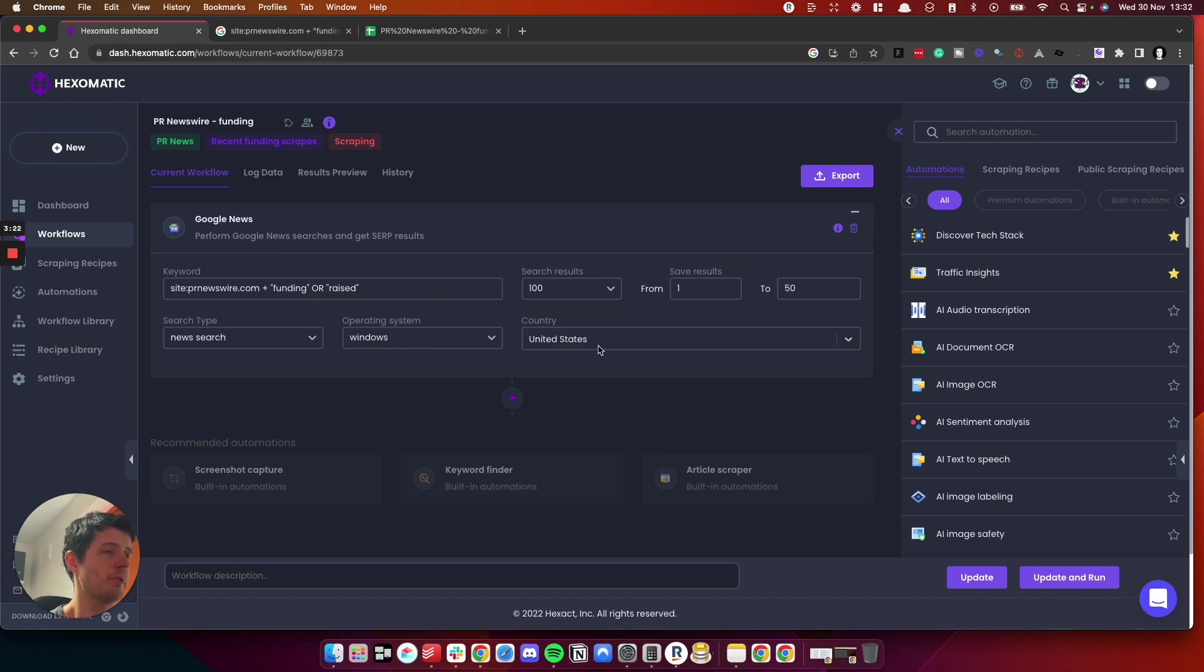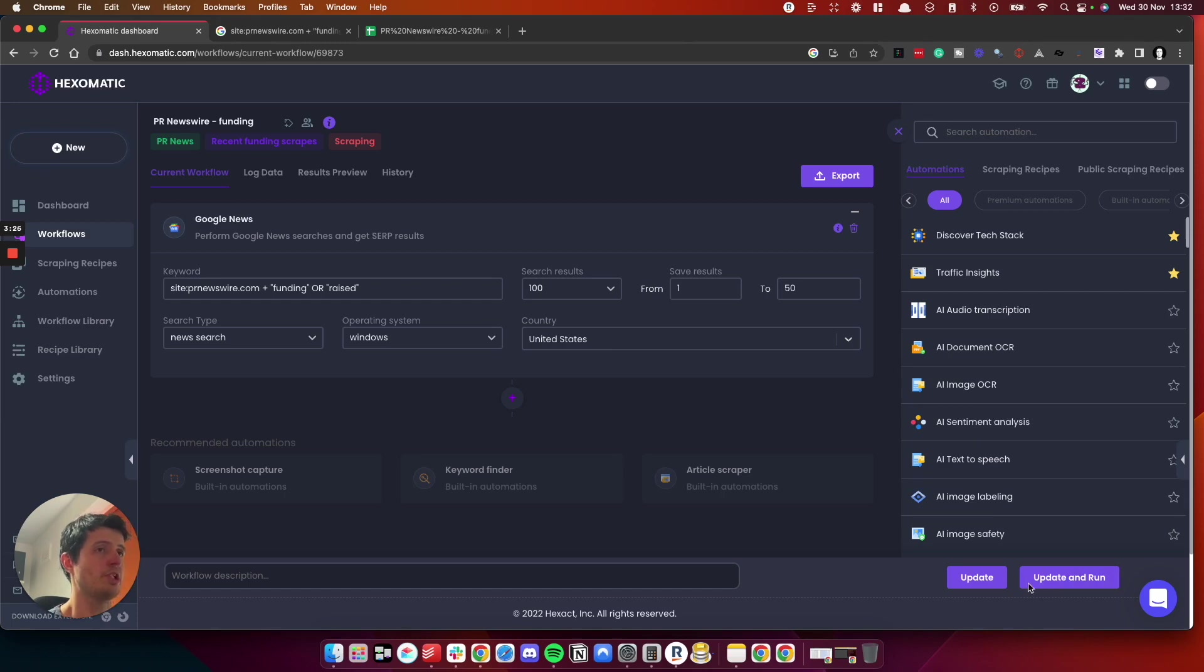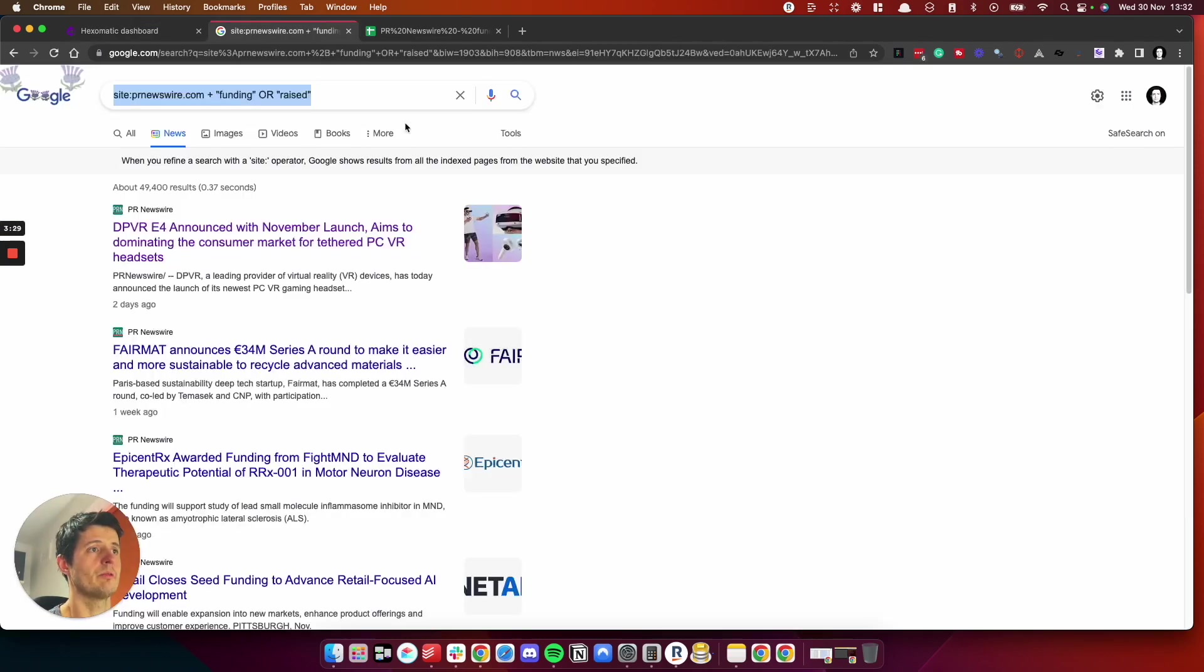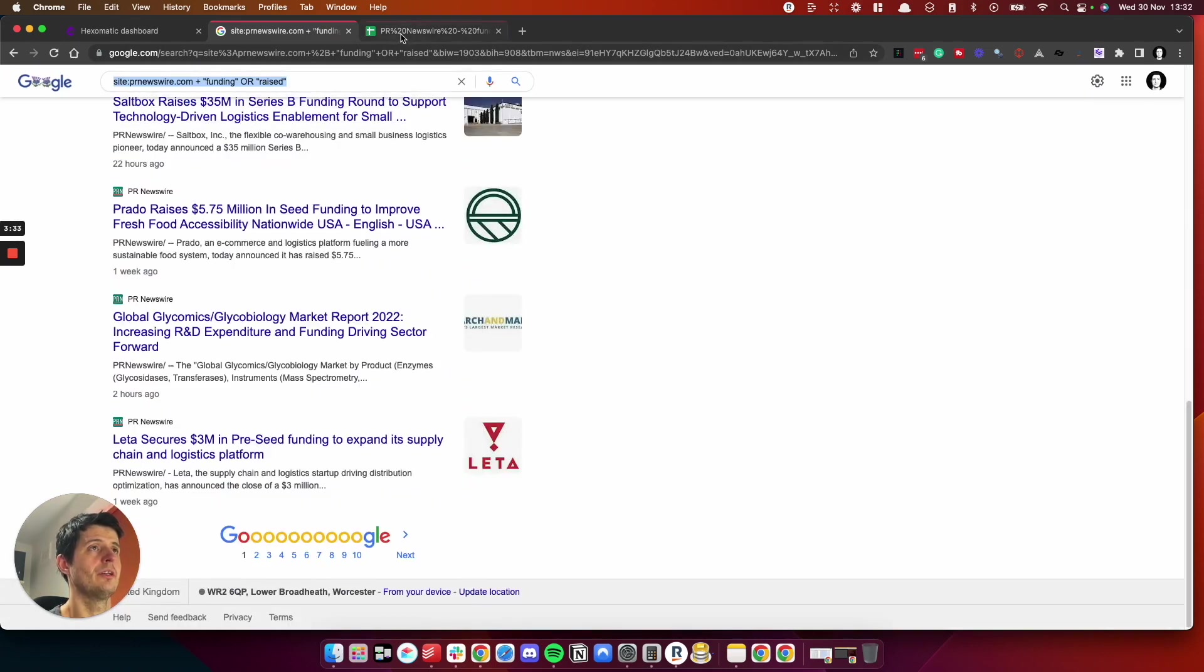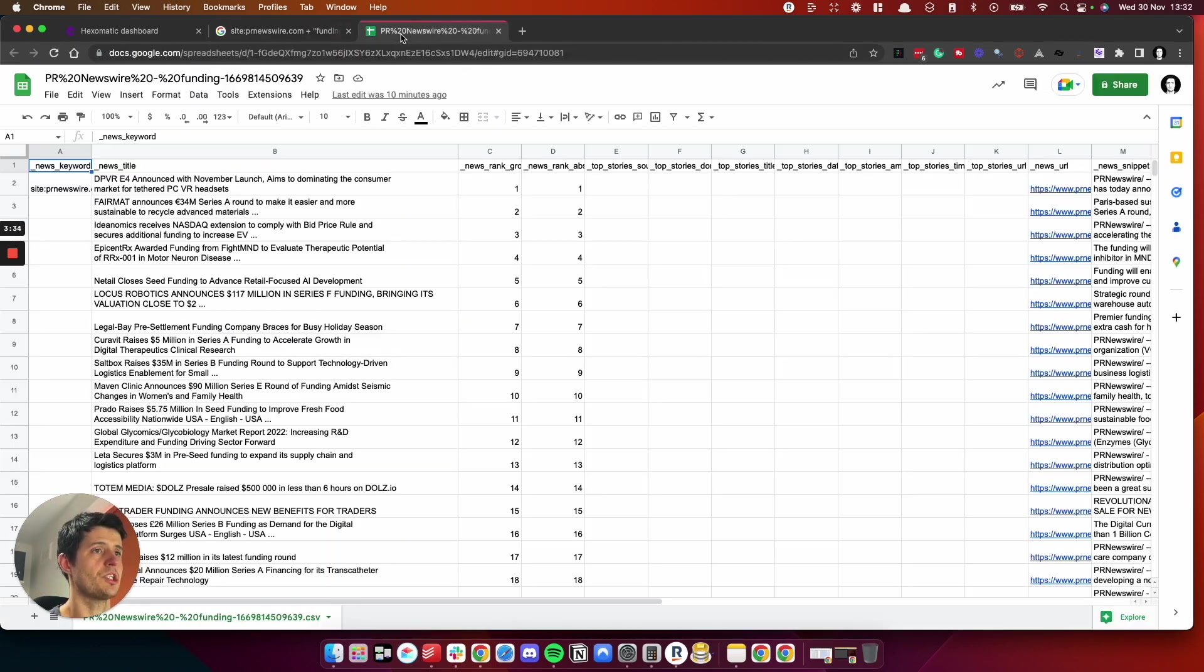And then the country you want to search from. So I'm searching from United States. I run the search and what this will do is go to Google and collect the results and return it back into a spreadsheet.